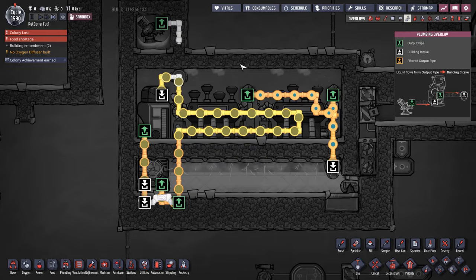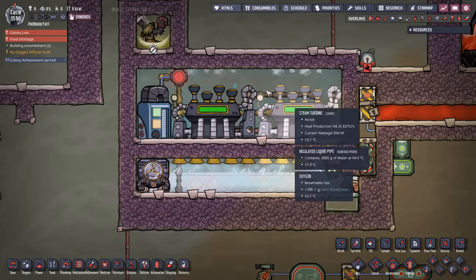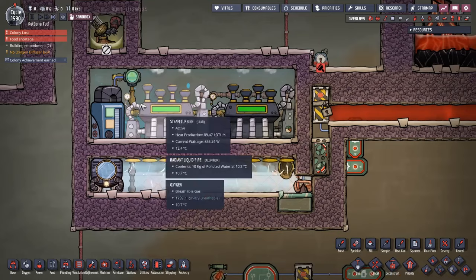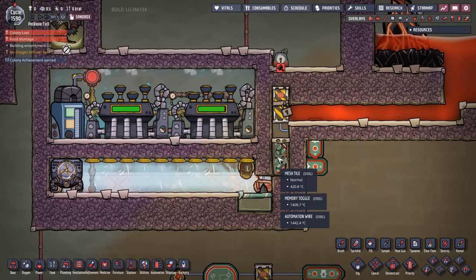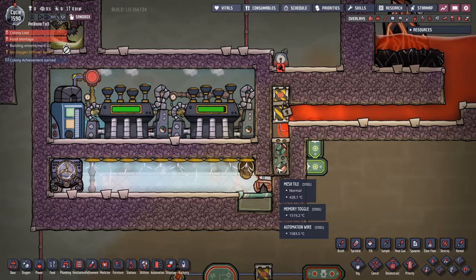We're using the aqua tuner to throw in cooling to keep the steam turbines active, and any heat the aqua tuner gives off is also fed into the steam turbine — a nice little self-contained system for cooling and providing power. There's also some automation behind here to control how much magma gets dumped in. A temperature sensor is set to cut off the flow once it hits 185°C.